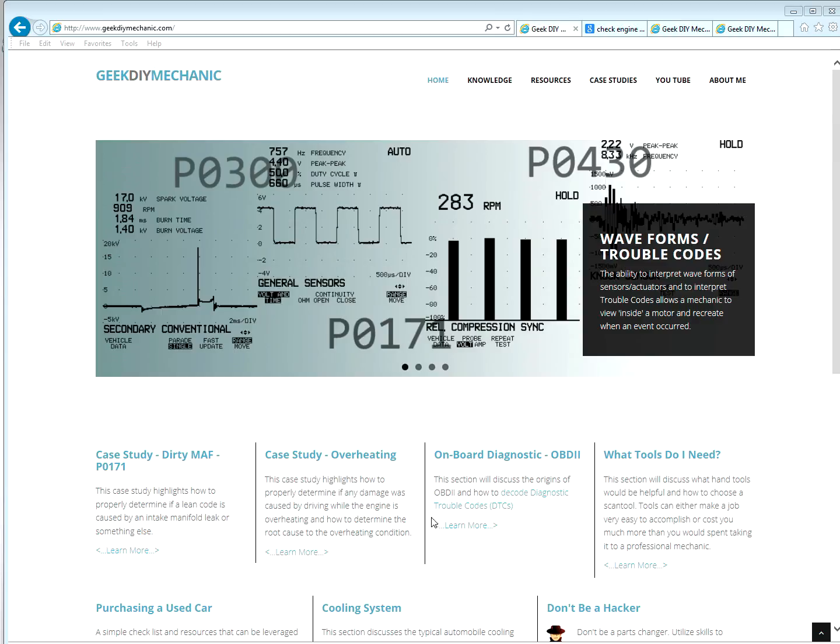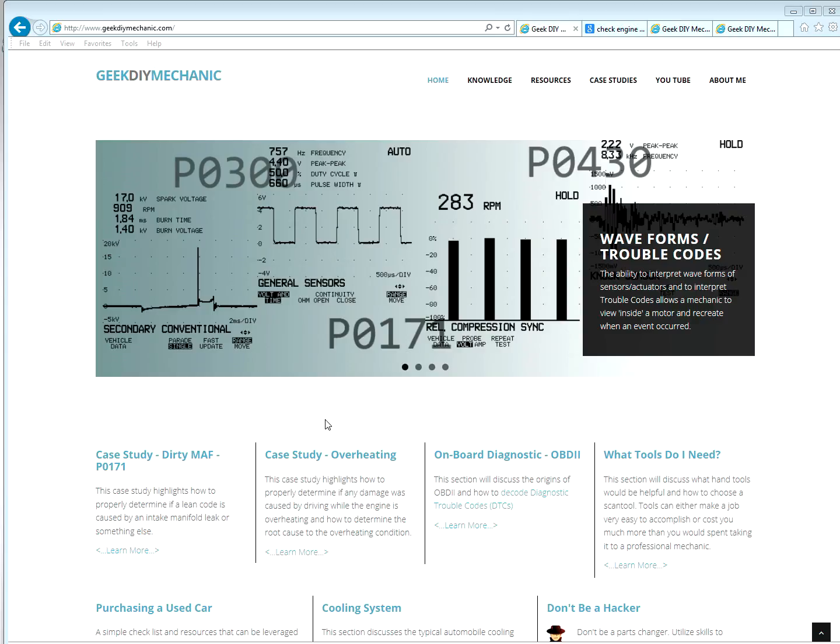So if you ever notice on my home page, one of the images I show shows trouble codes. P0300, P0430, P0171. Why? Because that's generally when you know you need to work on the car.